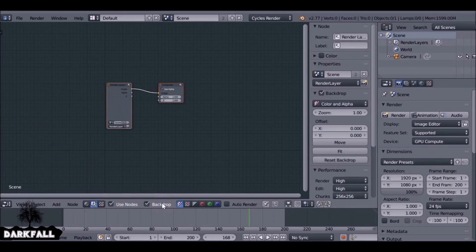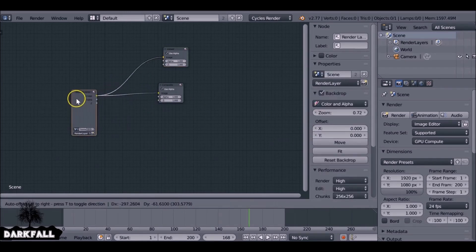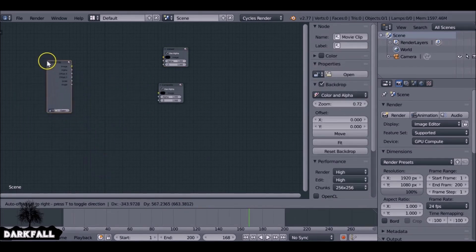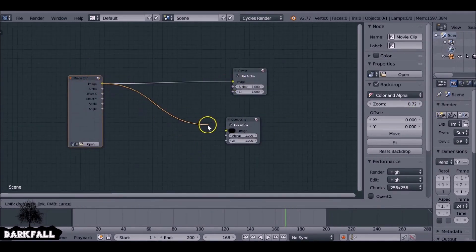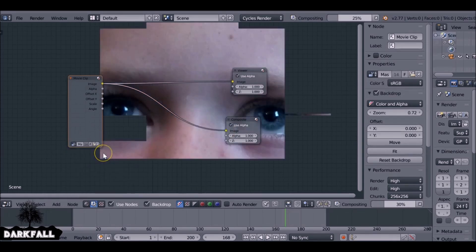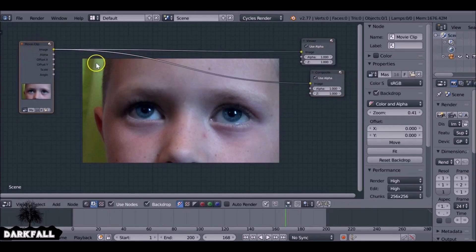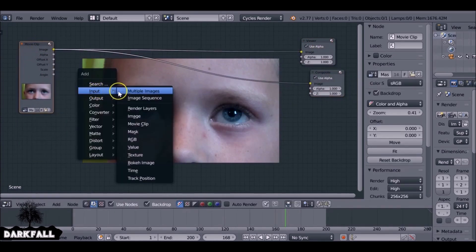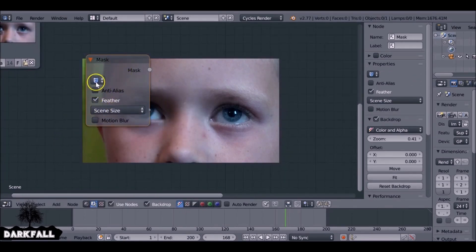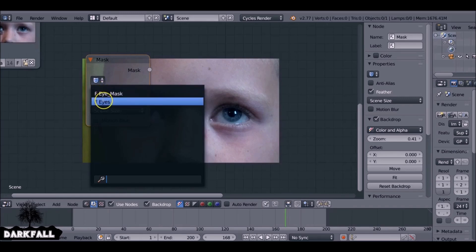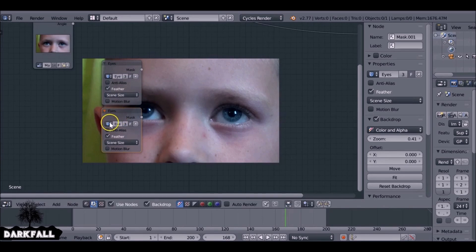In the Node Editor, select Use Nodes and Backdrop. Get rid of the Render Layers and add an Input Movie Clip node, connect things up, and select the movie clip we've been working on. Then press Shift+A, go to Input, and add in the masks we created. Select the icon to change it to 'Eyes' - that was the first one. Then Shift+D to duplicate it and change the second one to the 'Eye Mask'.